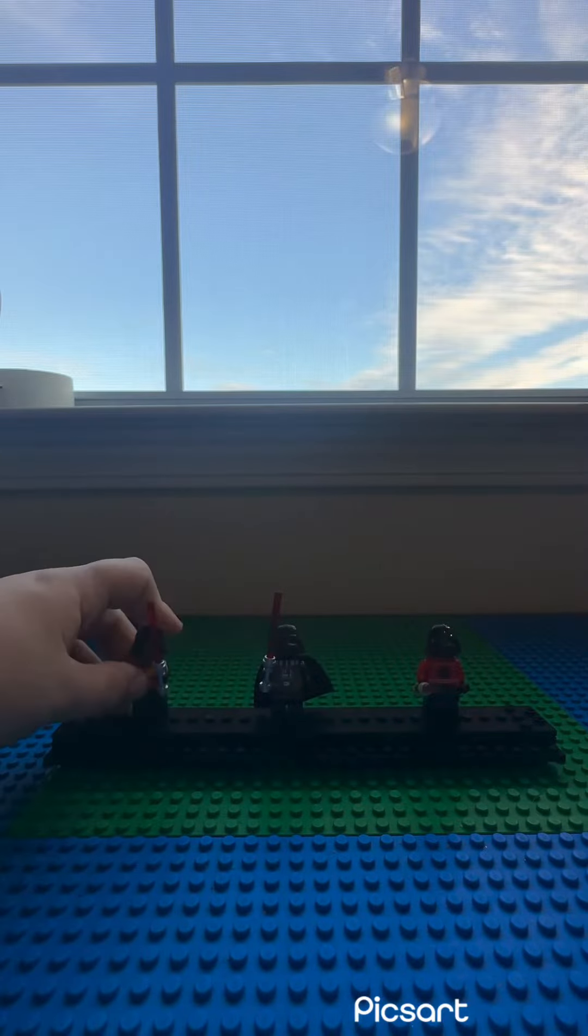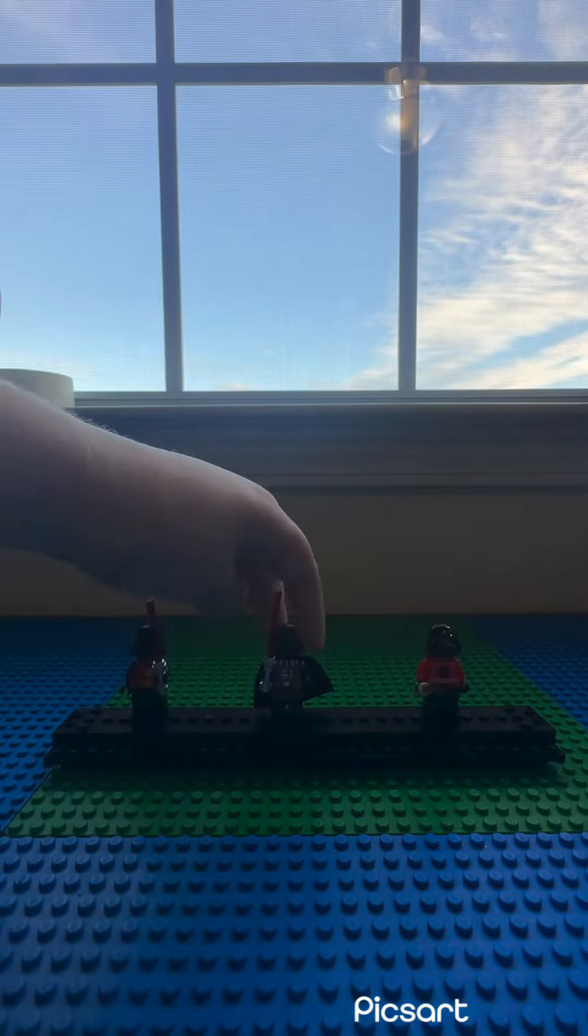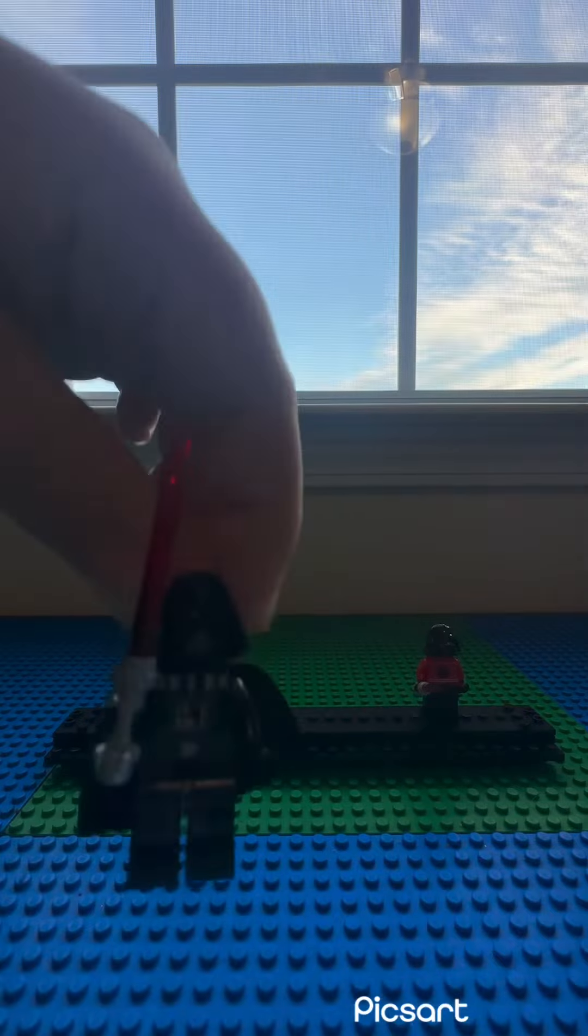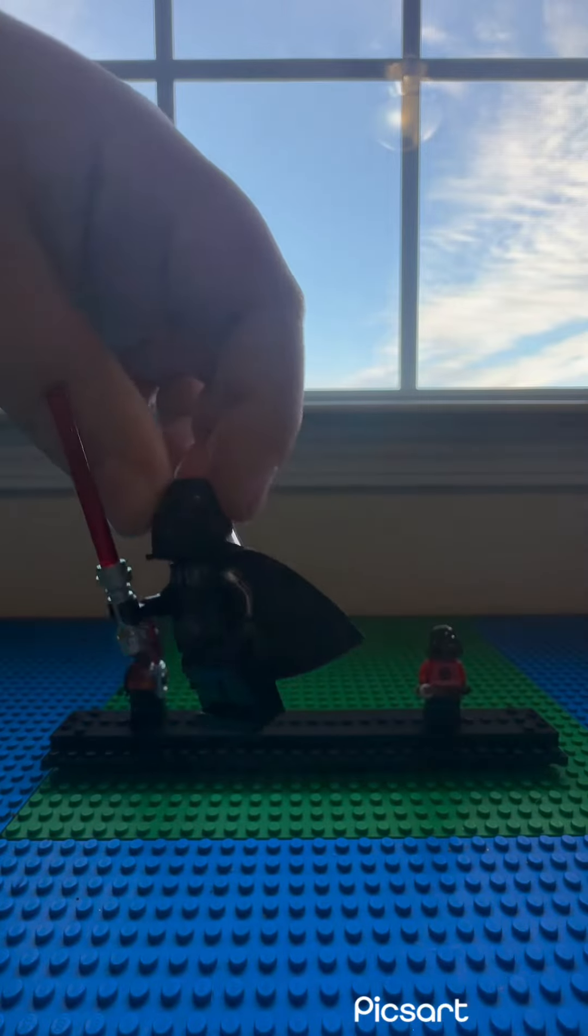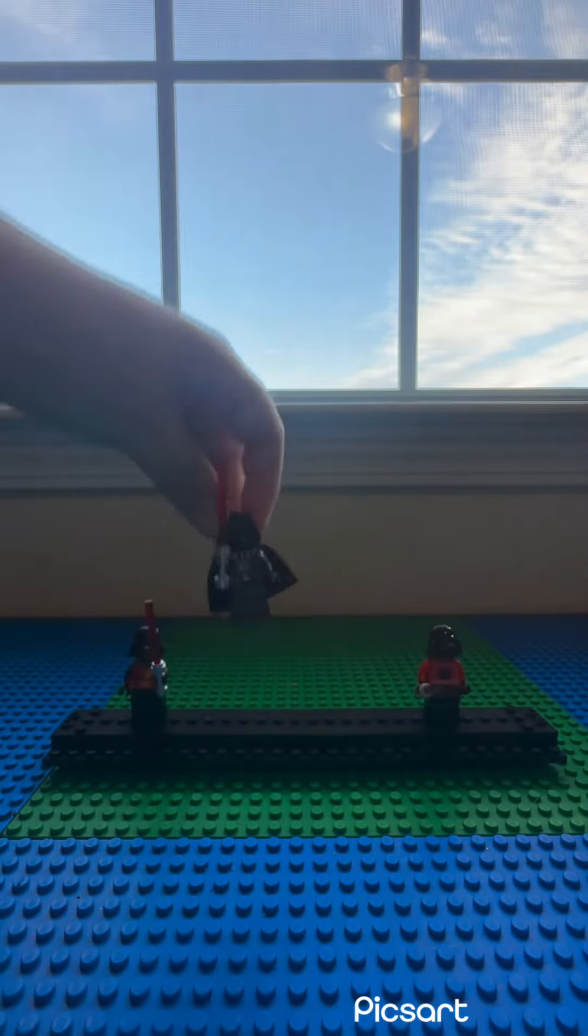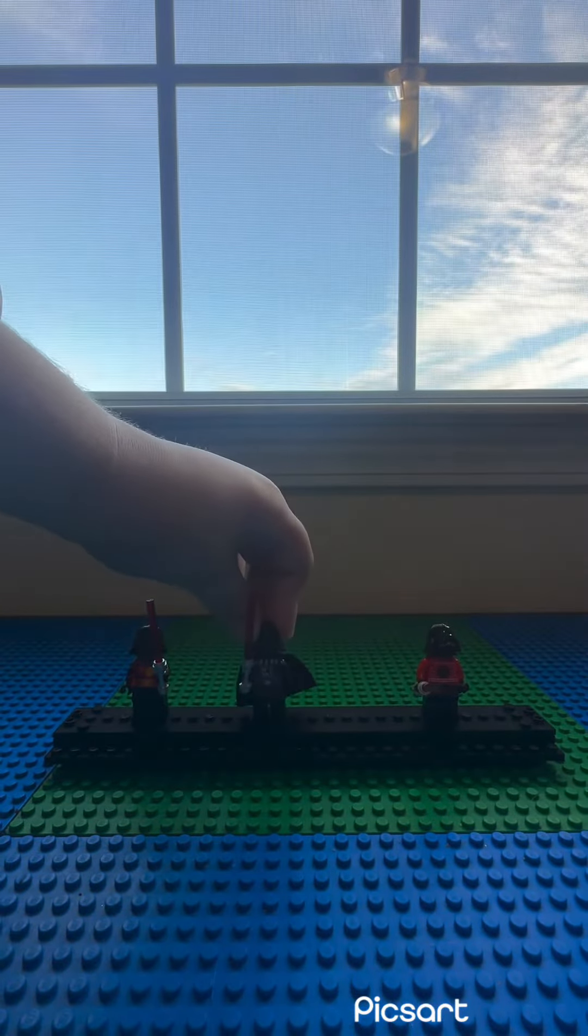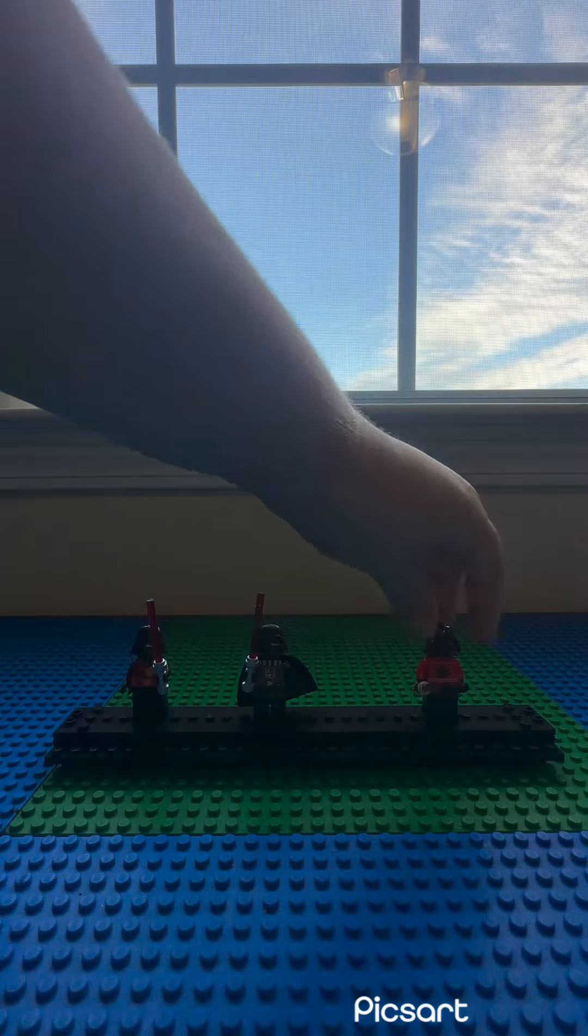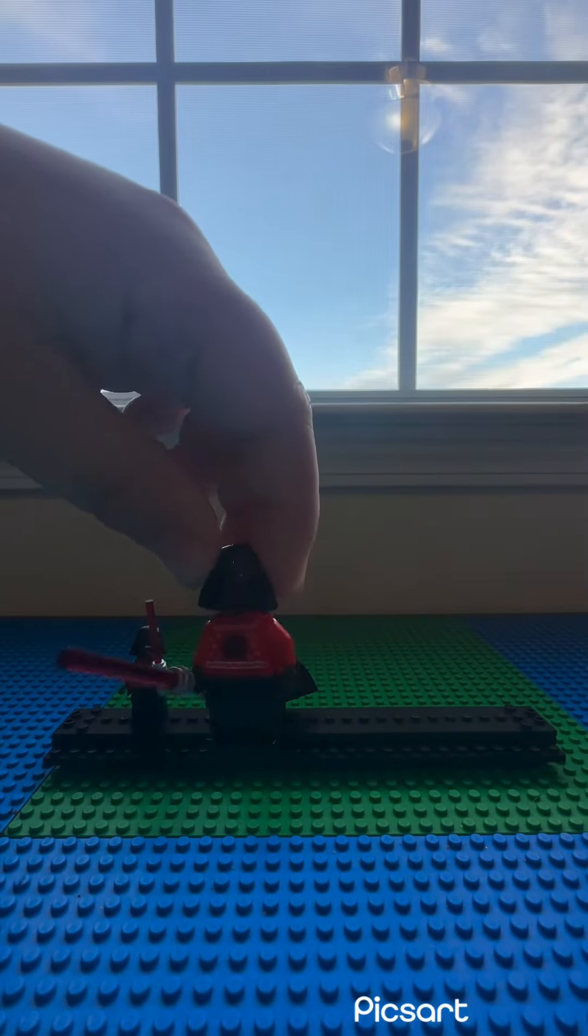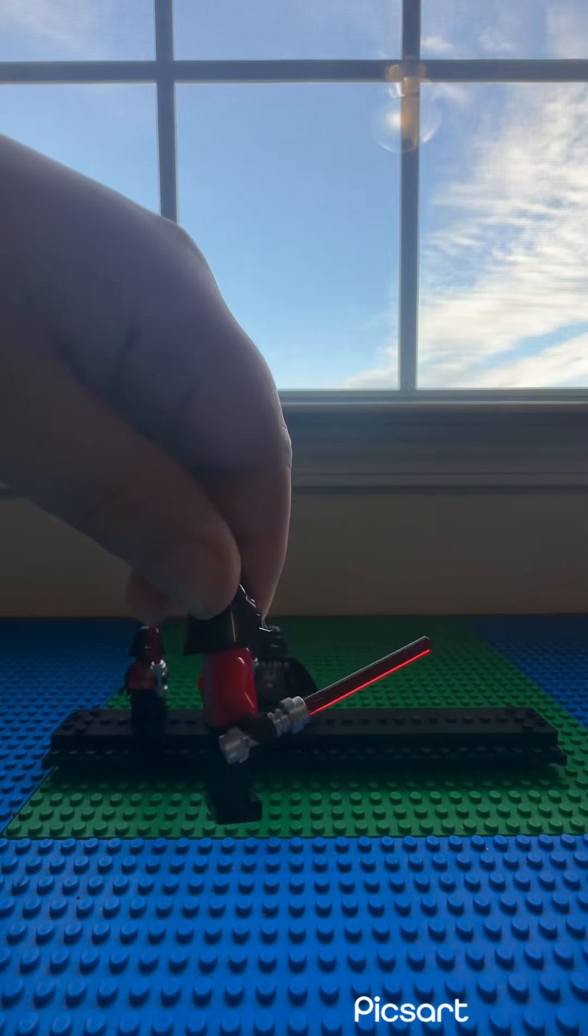Next we have this Darth Vader with arm printing, and then we have another one that came in the Advent Calendar.